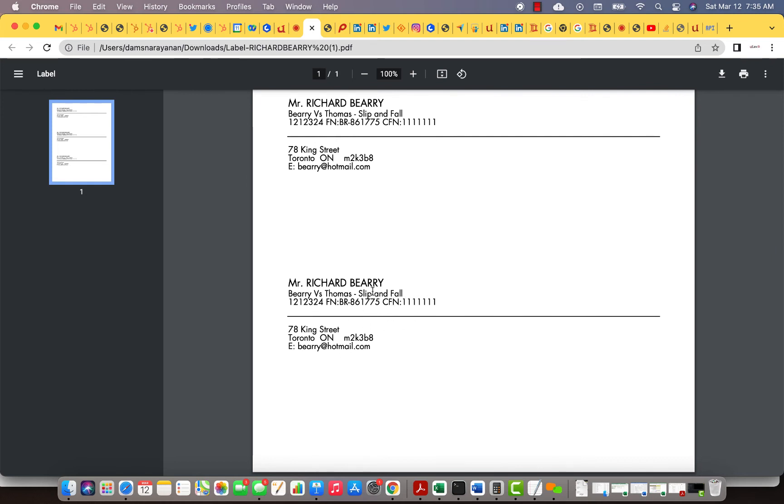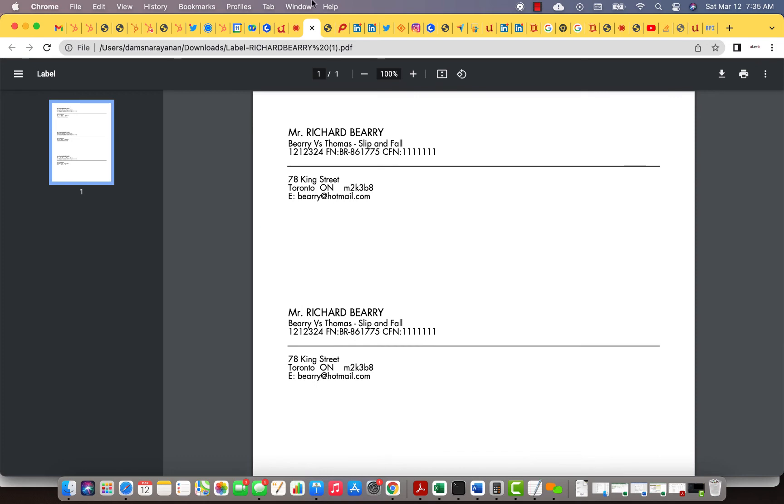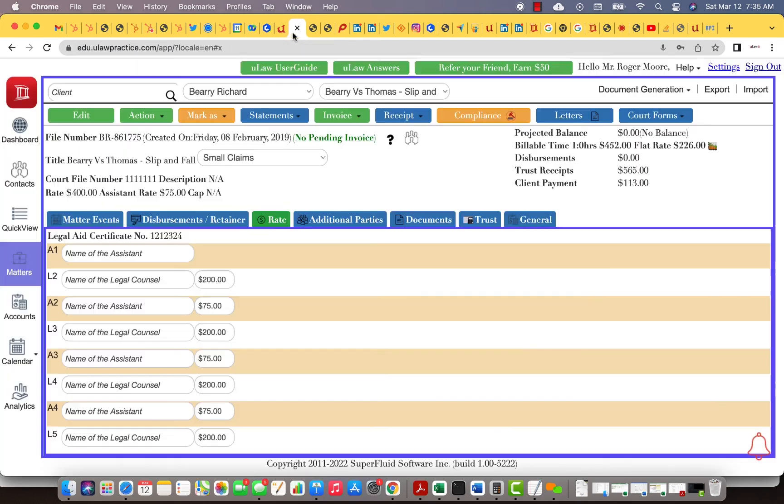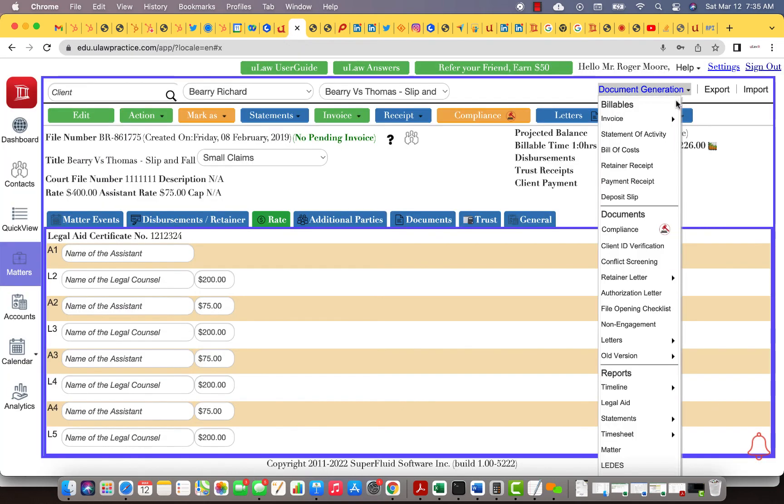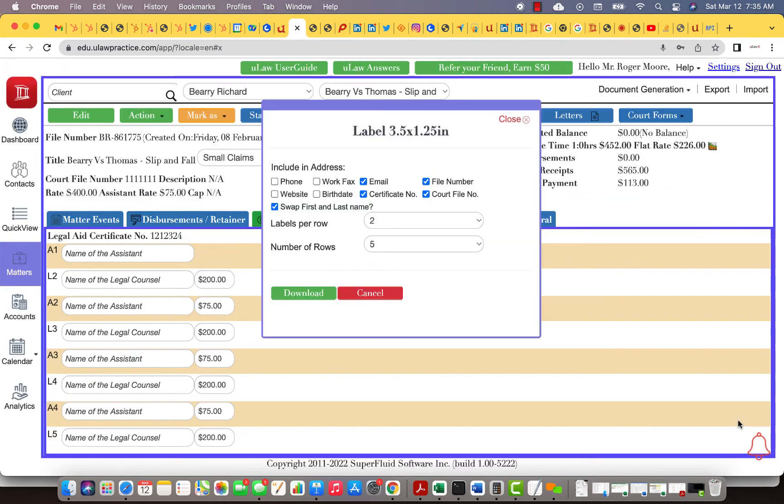This time you see that you put the certificate number and everything intact. This is basically developed for legal aid where you can go into letters, print label, and you can choose what you want and the label that you have, and then hit the download button and you can print it.